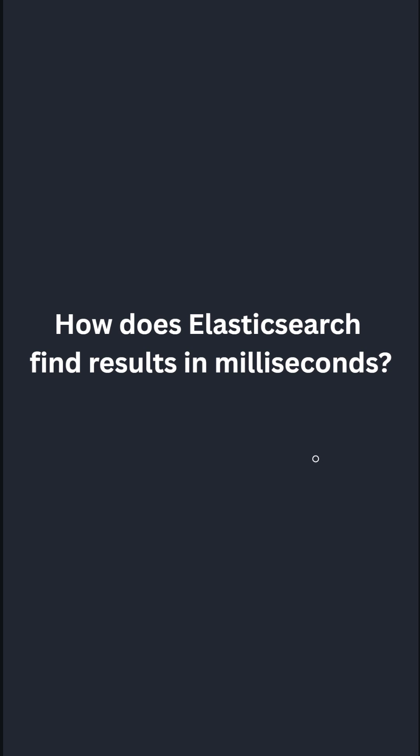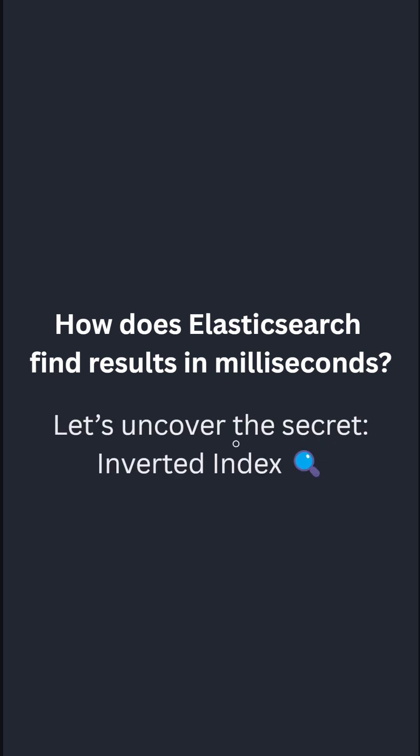How does Elasticsearch find results in milliseconds? Let's cover the secret, which is inverted index.